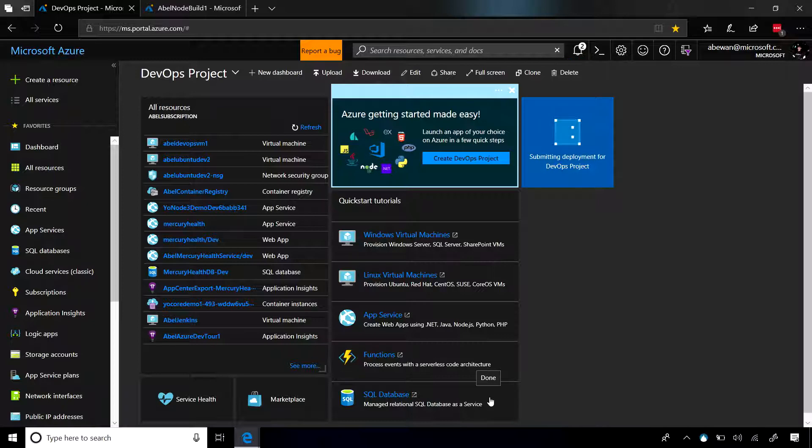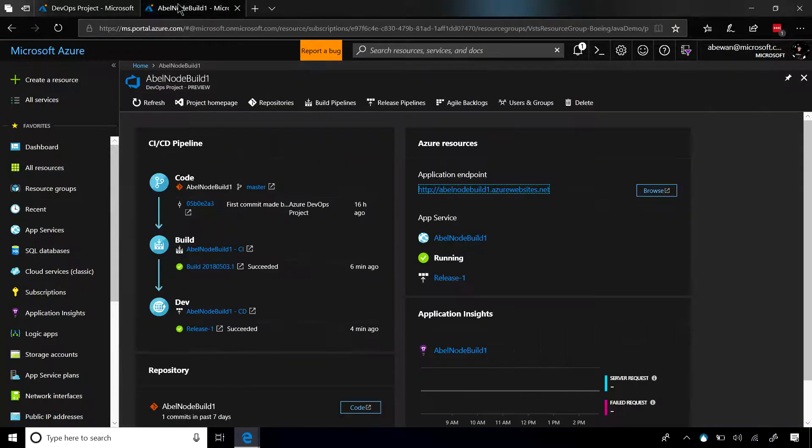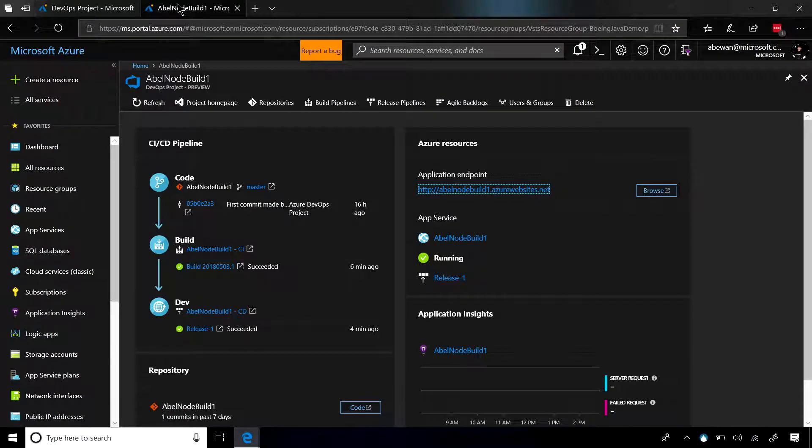Now, when it's all done building everything for me, I get a portal, and the portal looks something like this. On the left-hand side, I have deep links into the full CI/CD pipeline, and on the right-hand side, I have links into all the resources that it created for me in Azure.